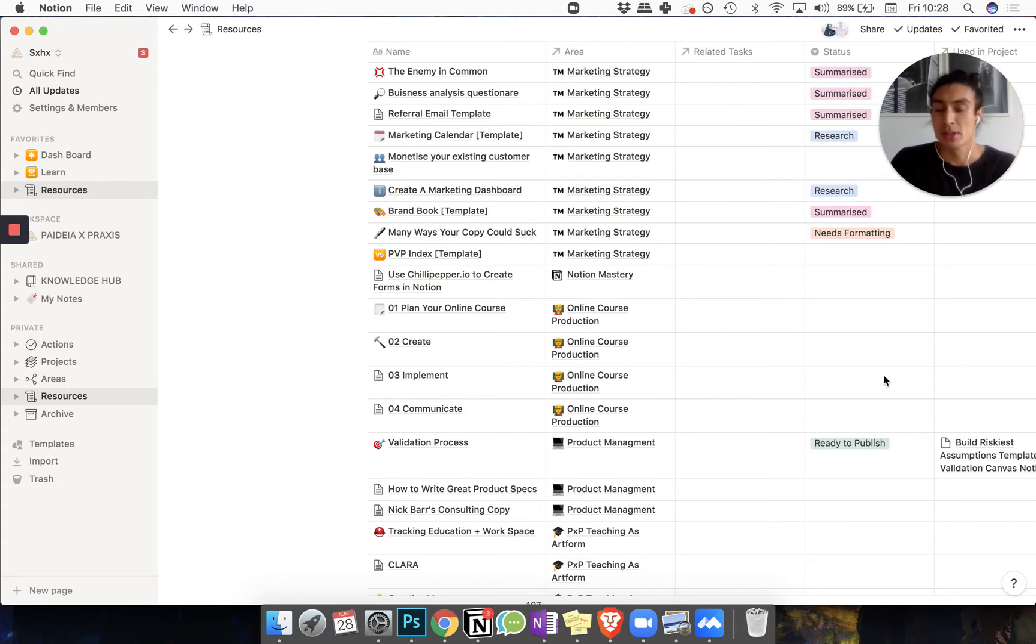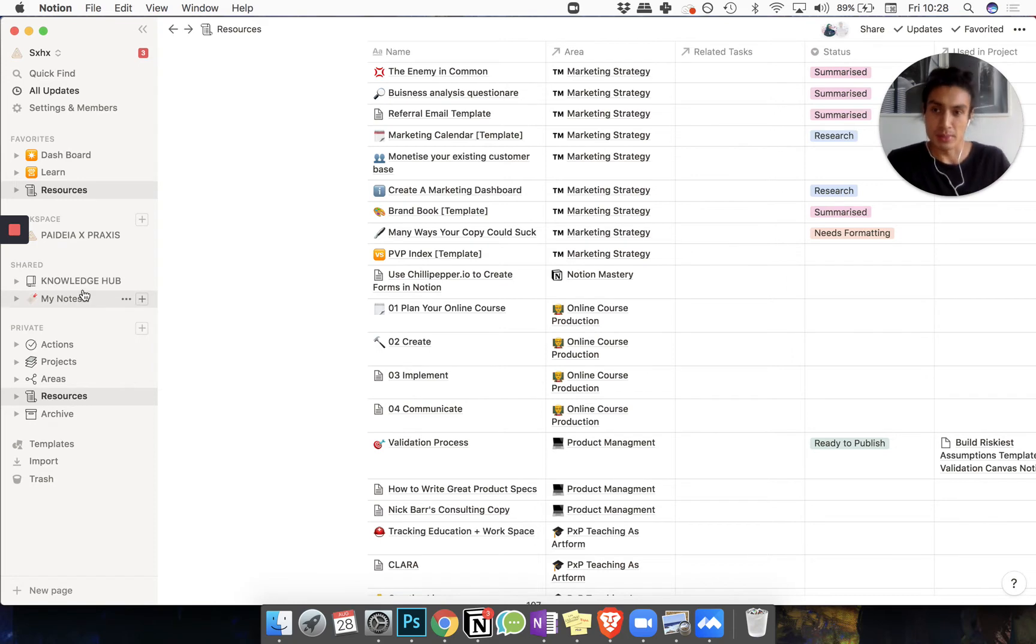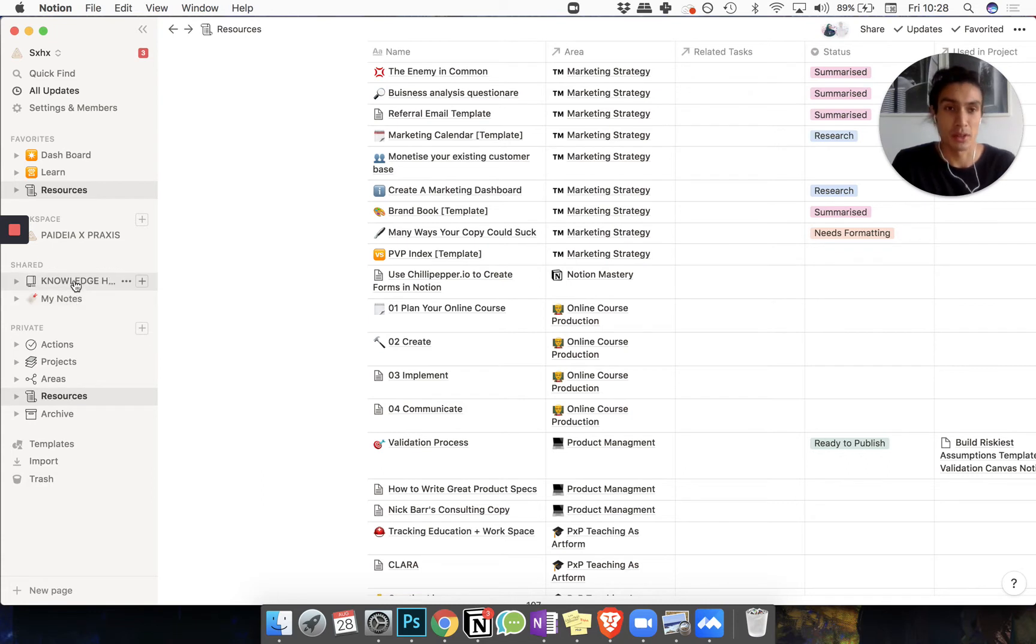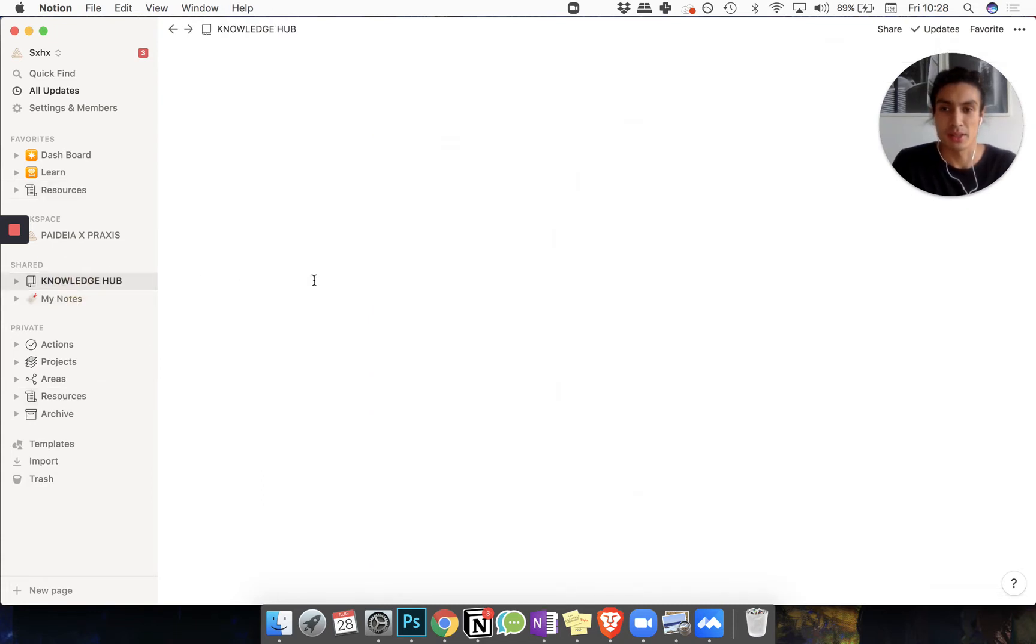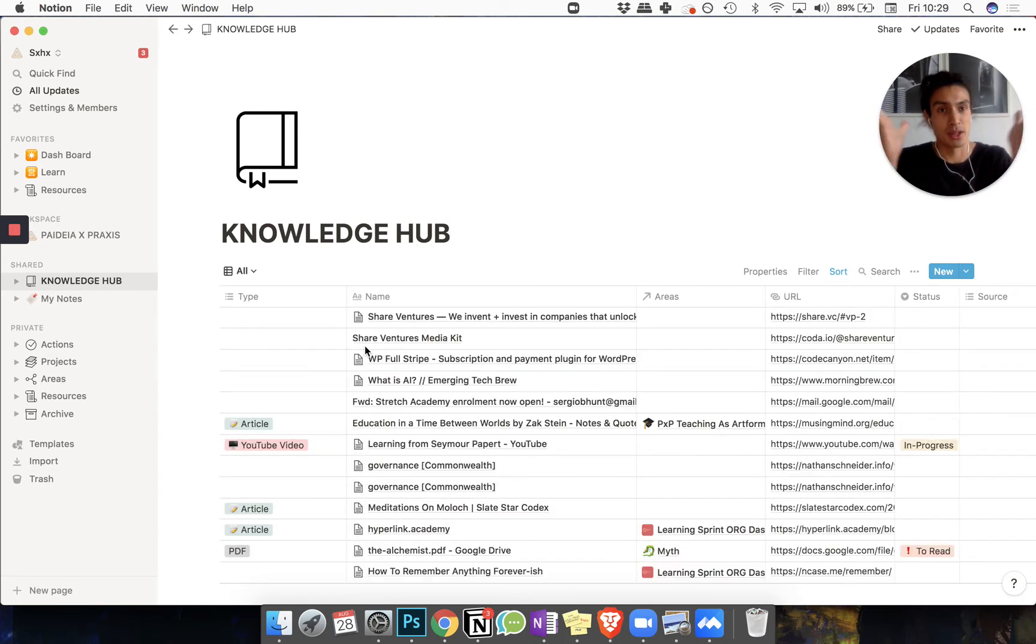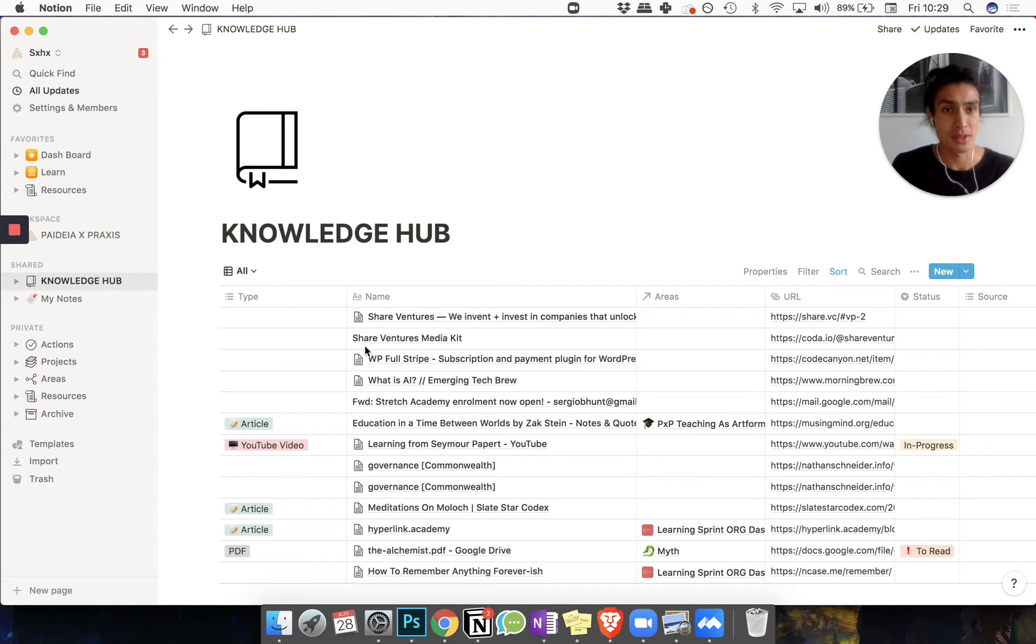So the other distinction to make is between the knowledge hub, the notes, and the resources. I'll start with the knowledge hub. The knowledge hub is kind of the top of the funnel - it's where all of the information that you're getting is coming in. Mainly for me, from Chrome or my browser, wherever I am on the internet.